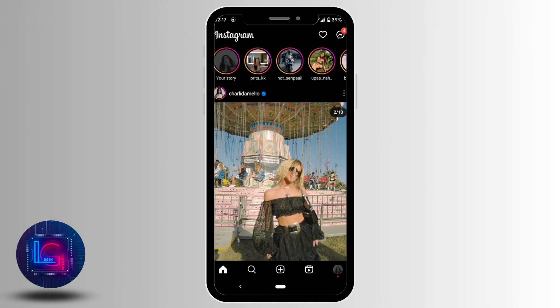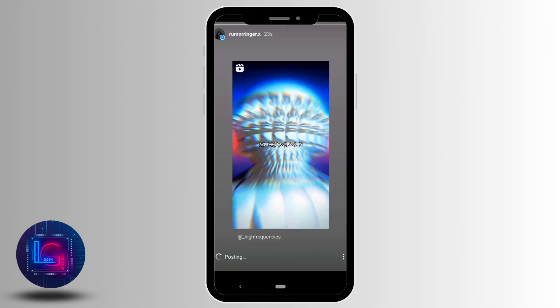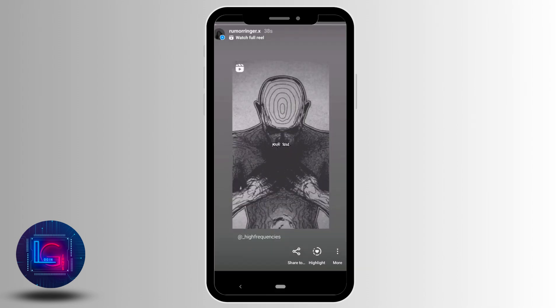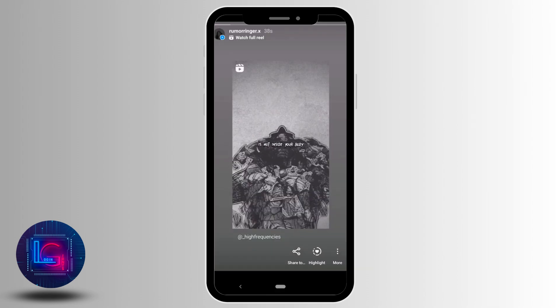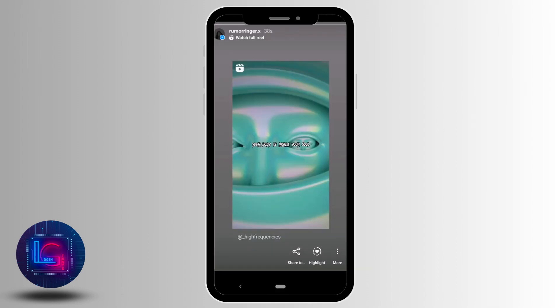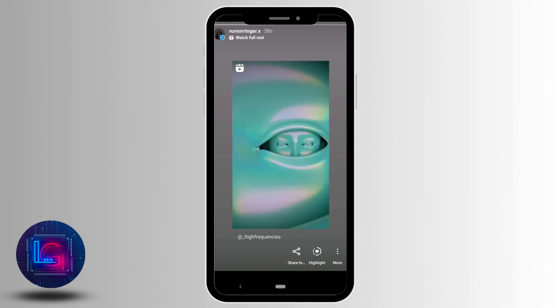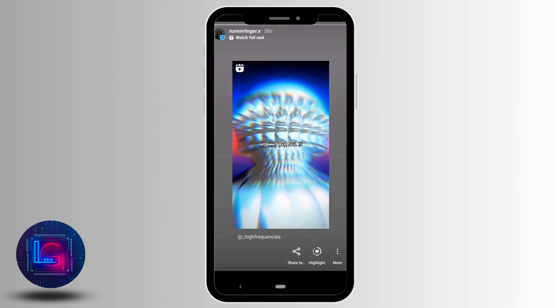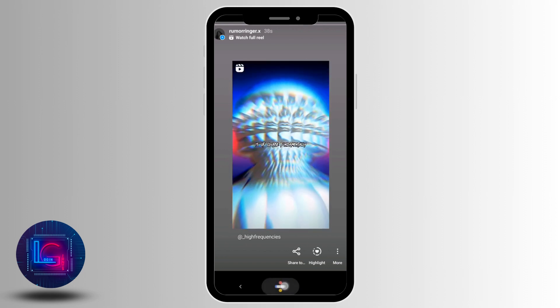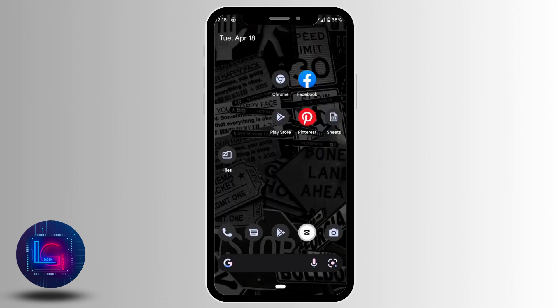Now if I go back and show you, you'll be able to see the full length of the Instagram reel on your story. You'll be able to watch it from beginning to end. You don't have to do anything else — Instagram itself lets you upload the full reel video to your story.